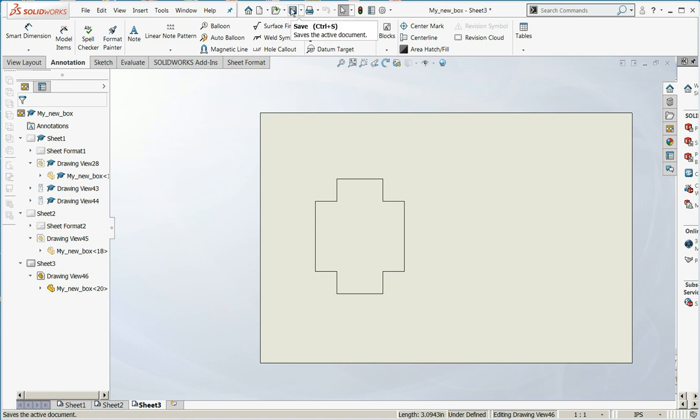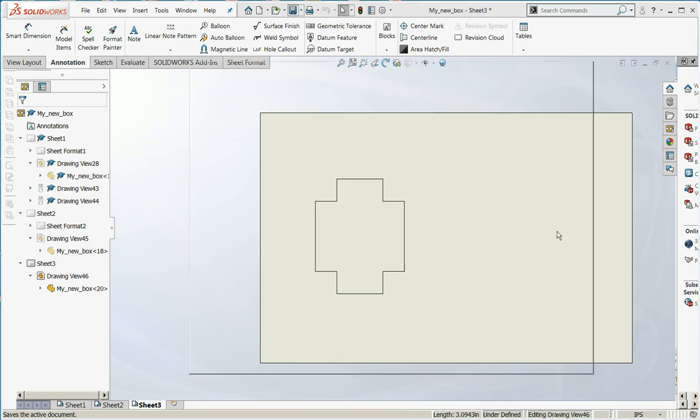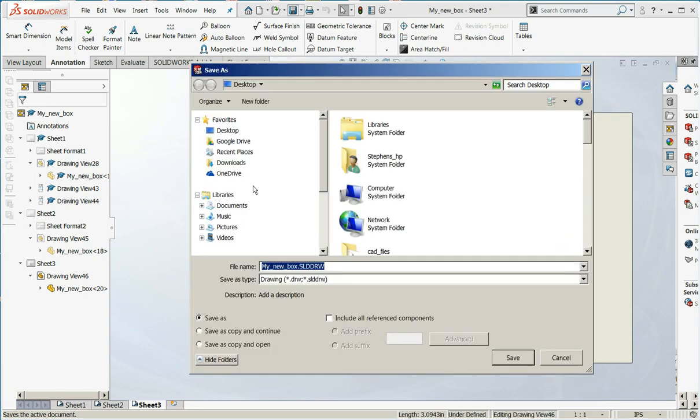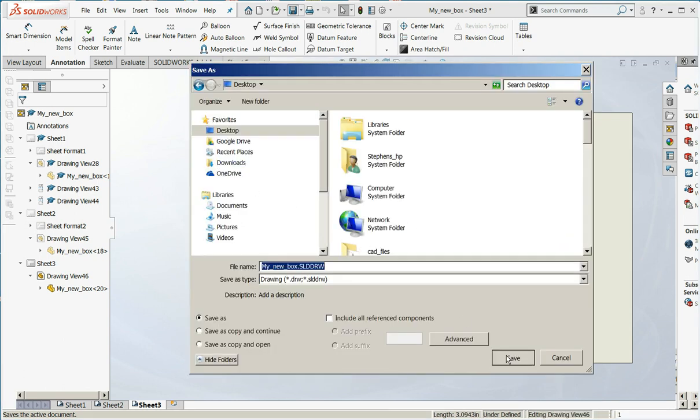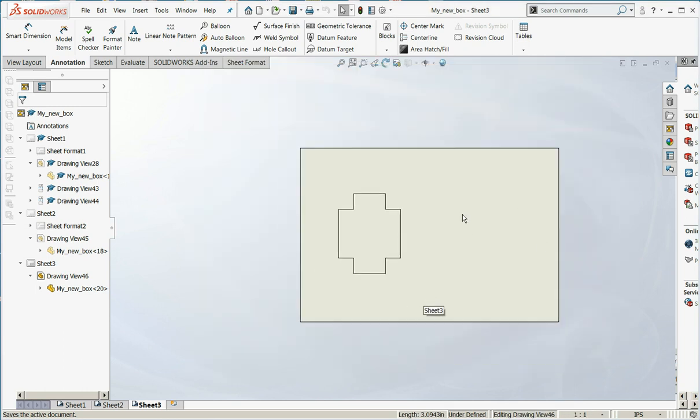Now I've got only the edges so my laser machine won't get confused. I'm going to save my drawing. And now I'm good.